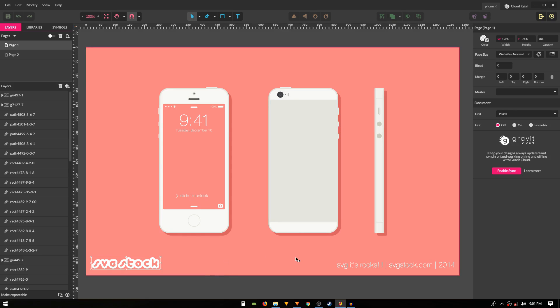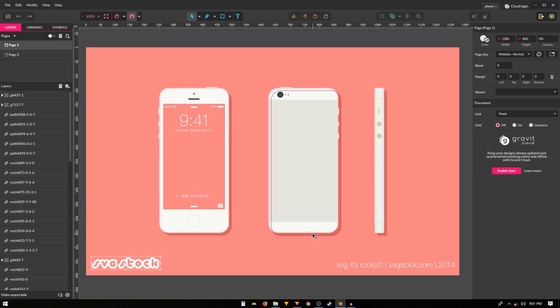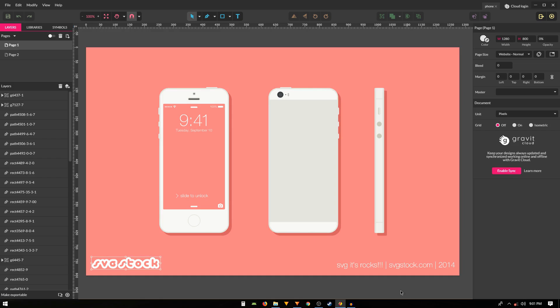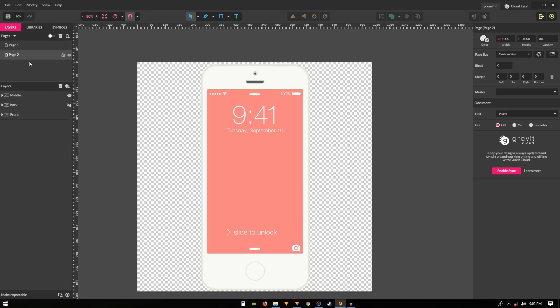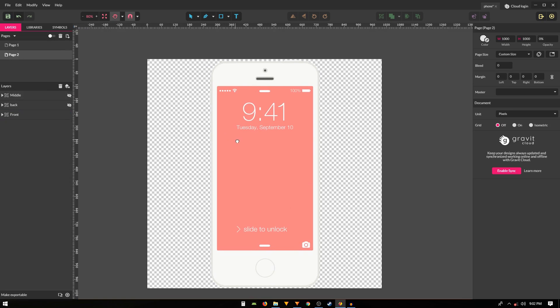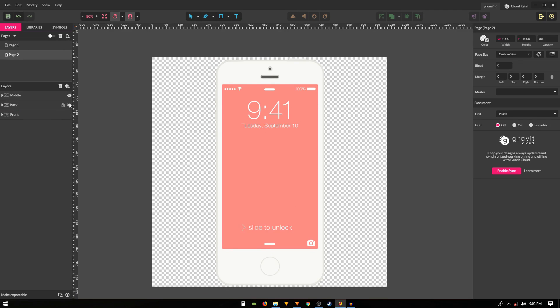The first thing that I did was I searched for some phone mockups and I was able to find this one. This one had the front face of the phone and the back as well, and this was downloaded from svgstock.com. I'll just put the link in the description of this video so you guys can also use this vector image. It's free to download.